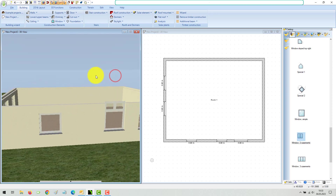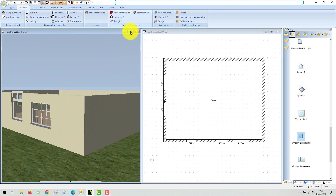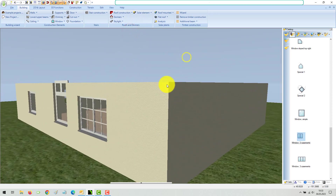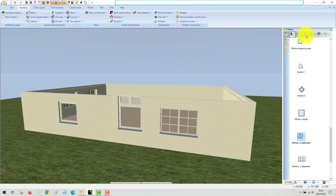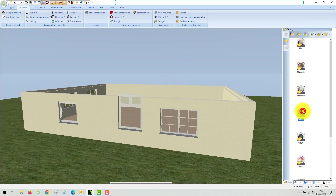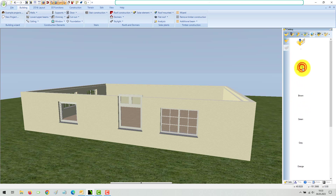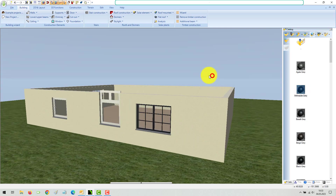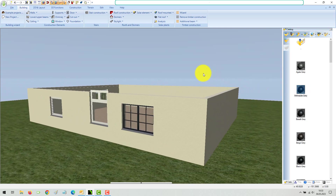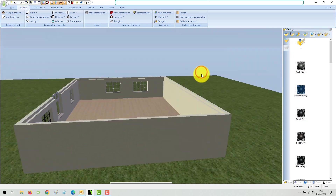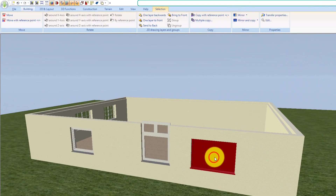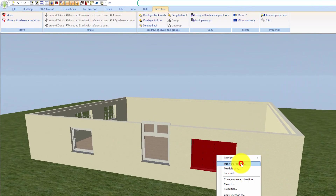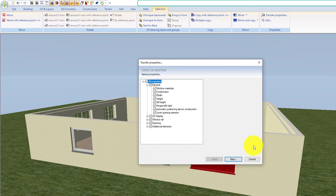If you want to change the material of windows, use the material catalog for colors. Simply select the desired material and drag it onto the window frame in 3D. The materials of a window can also be transferred to other windows using the transfer properties function.